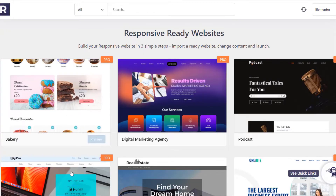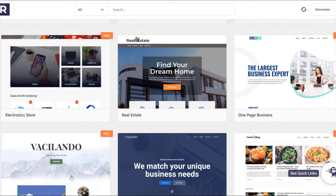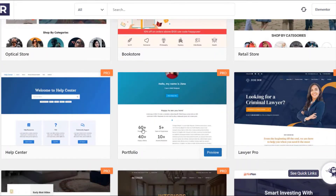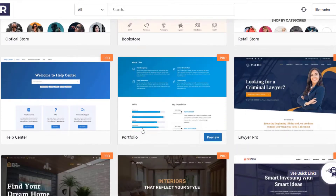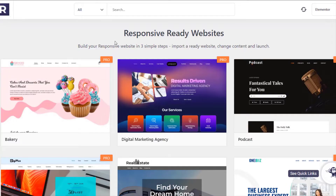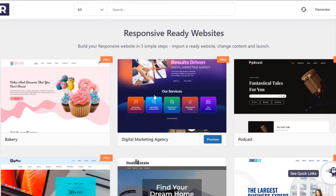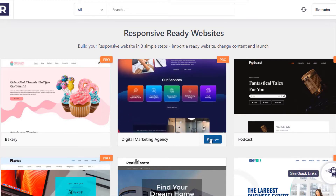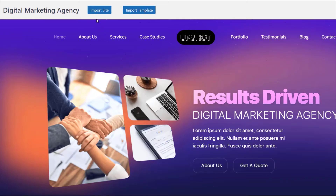Here you will find 100+ pro and free templates to choose from. For unlocking the pro templates, you will need to install the Responsive Pro plugin, just like we did. To launch your digital marketing agency website, choose the Digital Marketing Agency template and click Preview. You will see two options on the preview page: import a single template or import the whole site.